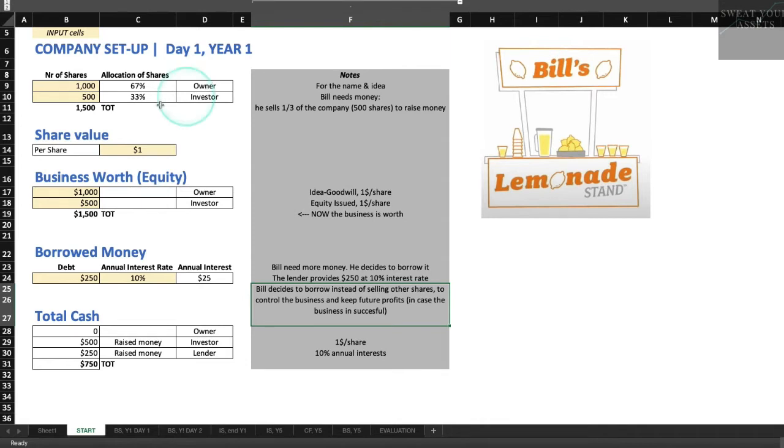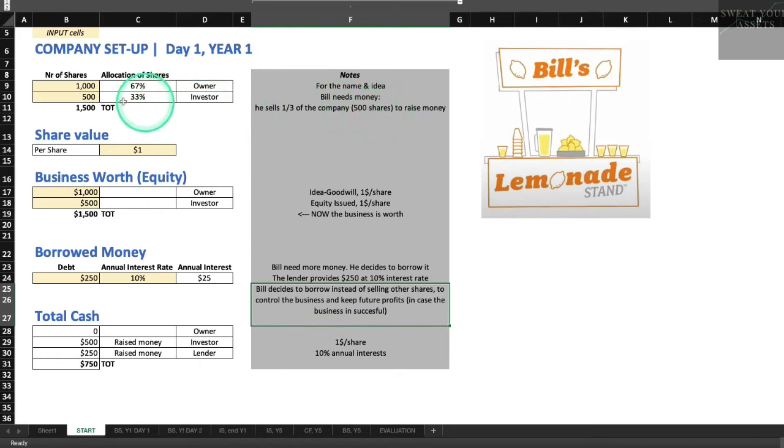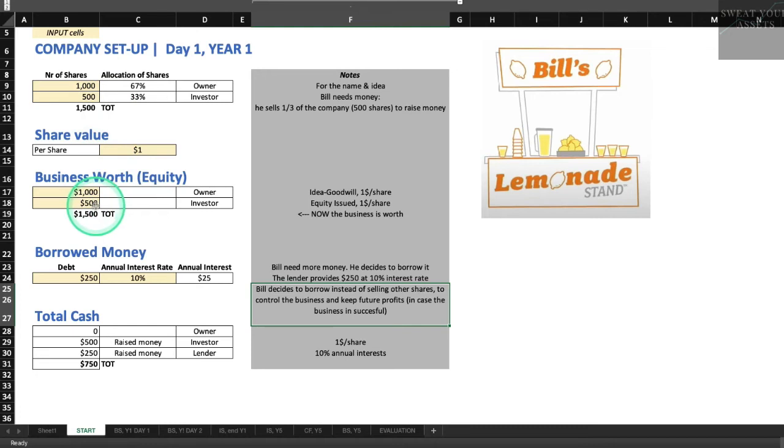And the investor is going to put up $500. We're going to put up the name and the idea. We're going to have a thousand shares. He's going to have 500 shares. He's going to own a third of the business for his five hundred dollars. So what's our business worth at the start? Well, it's worth $1,500. We have $500 in the bank plus a thousand dollars because I came up with the idea for the company.